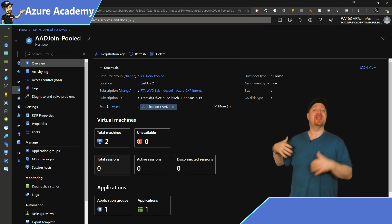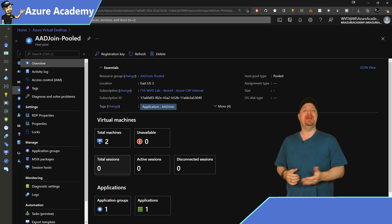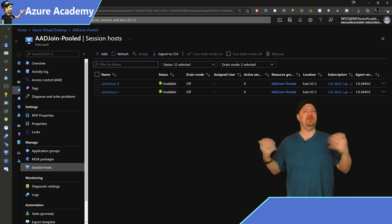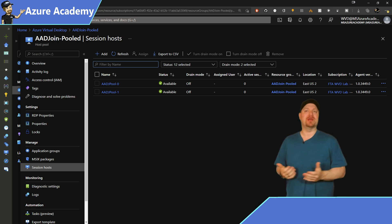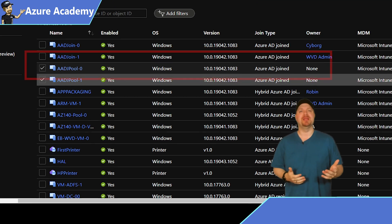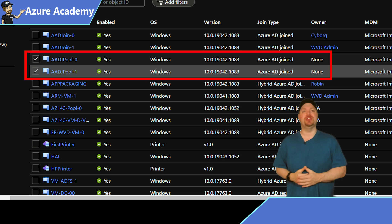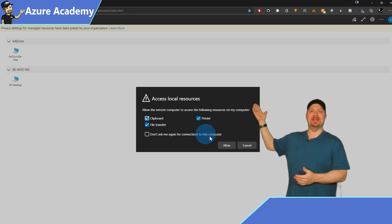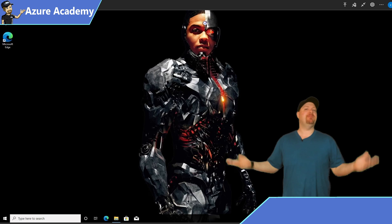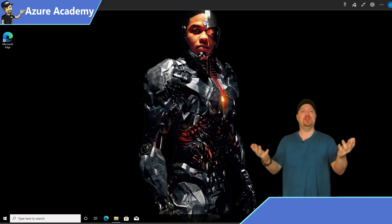Here's my pooled host pool that I've already provisioned and covered all the basic requirements for Azure AD join to work. If we look at my session hosts in the pool, you can see that they're all available for connections, and in Azure Active Directory we go to the devices blade and confirm that my new session hosts are Azure AD joined. Here's the web client experience — I can log on to my pooled VMs and everything basically looks as it should, transparent to the user like you would expect.